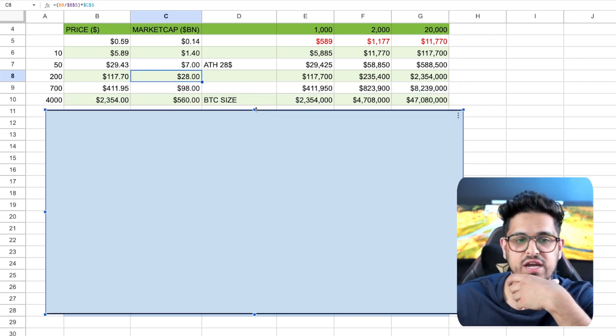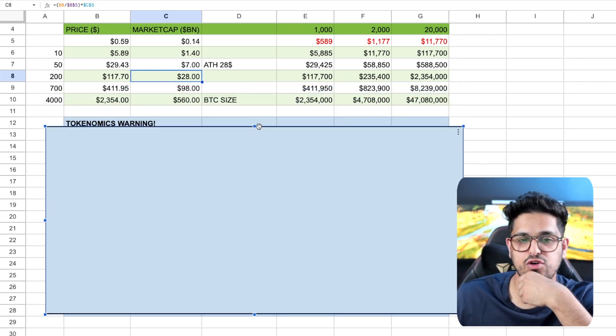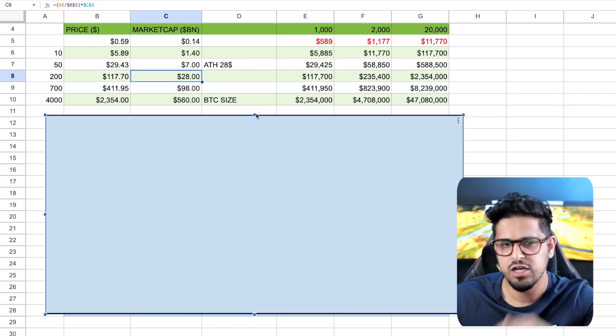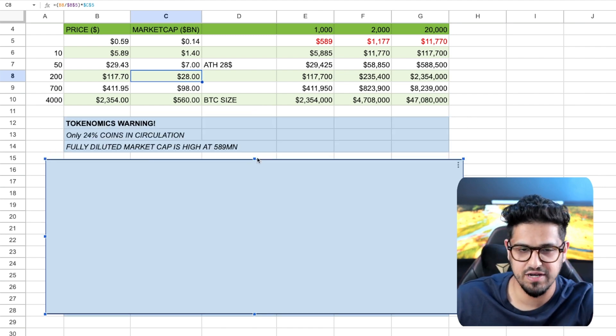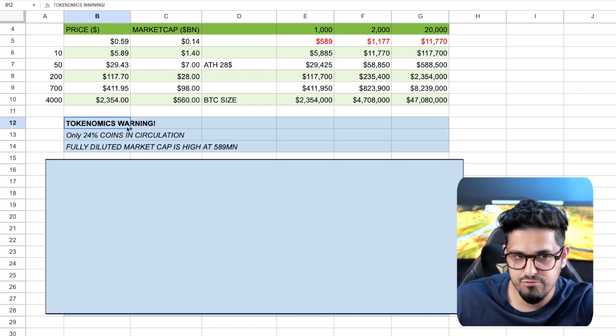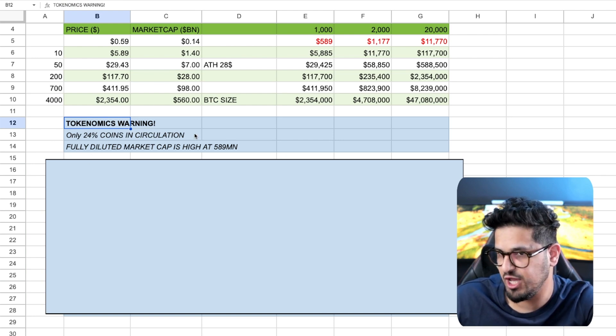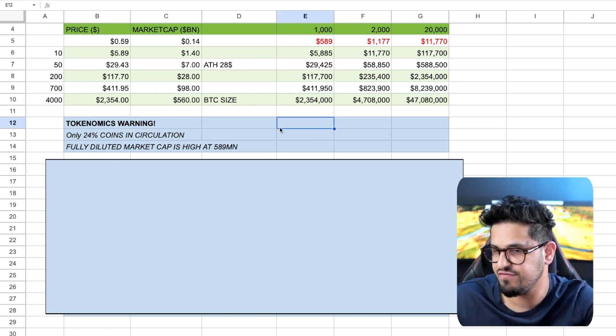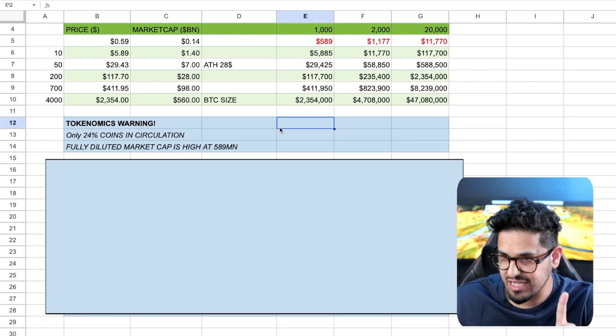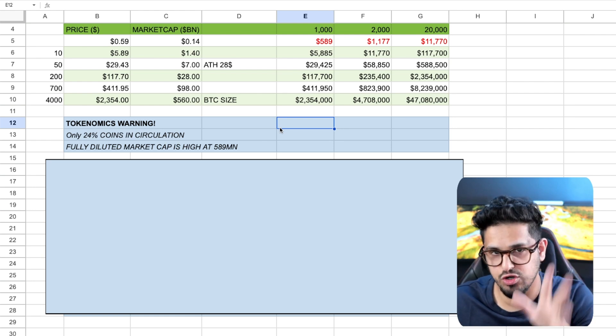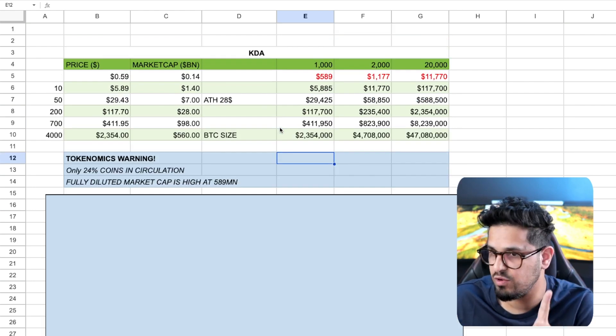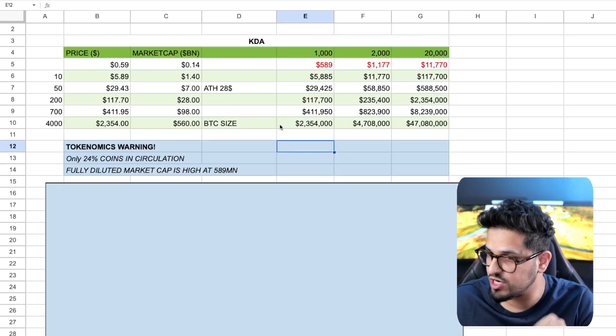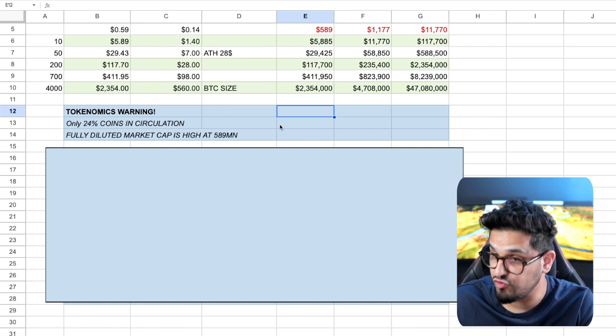Then we're going to progress to some of the more craziest price targets before I come on to Casper. And again, it's very important to understand that there is a tokenomics warning that I've issued here on Kadena. If you want to see a tokenomics breakdown, I'll link that up for you guys to go watch on Kadena. I don't have one for Casper yet. If you want that, you've got to let me know in the comments.